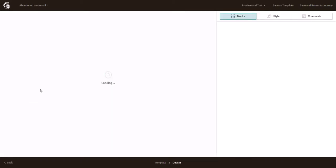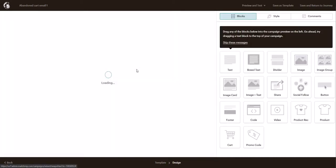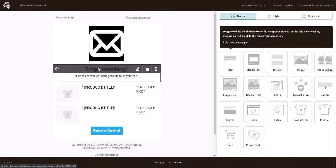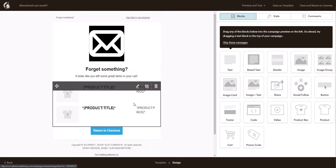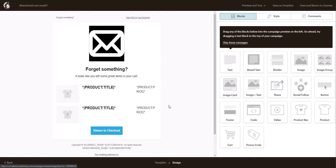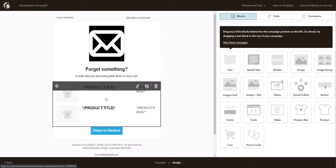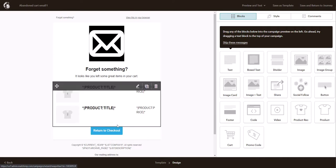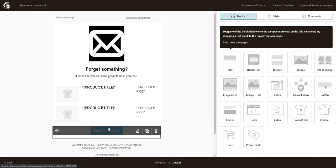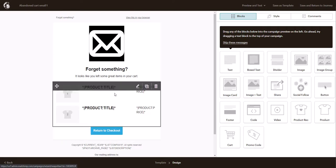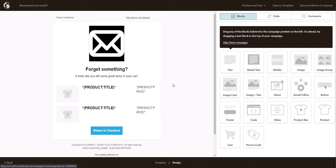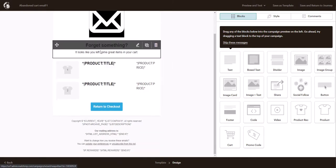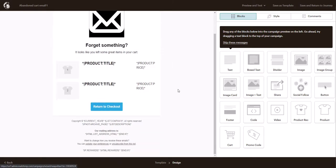We can click on it and just like any other Mailchimp email we can customize it or we can leave it as is. The app will automatically populate these products with their images and the description, and the customer can click on return to checkout when they get this email to complete their purchase. As I said, you can make any changes you want to do this or you can keep it as is.